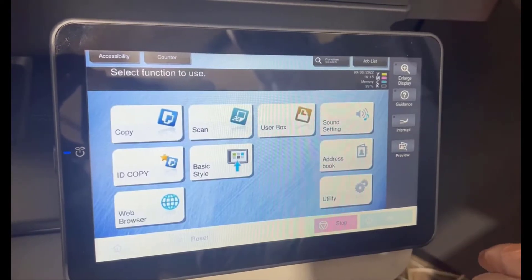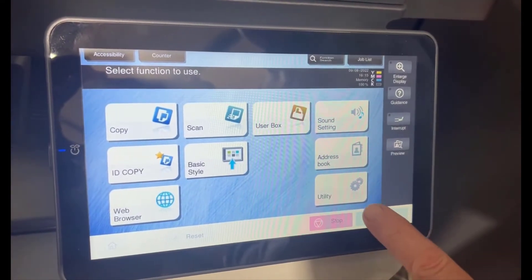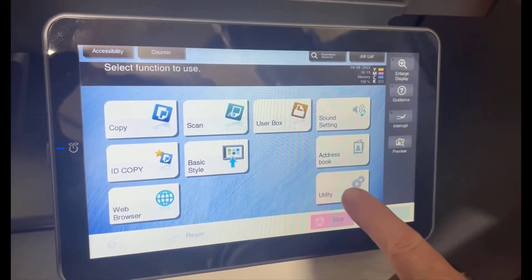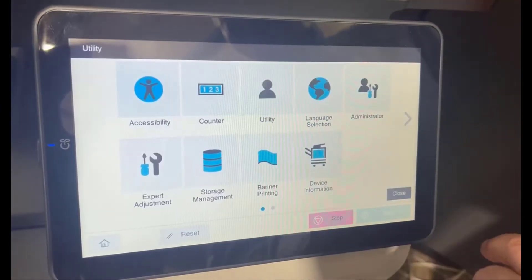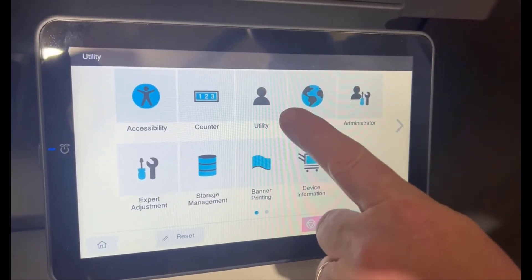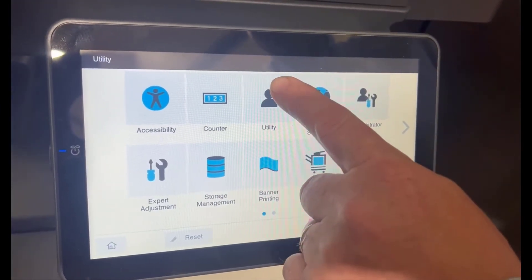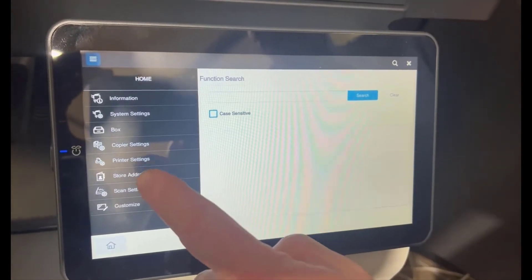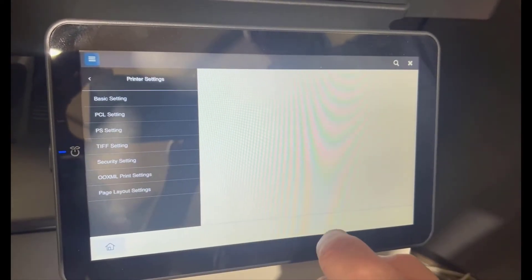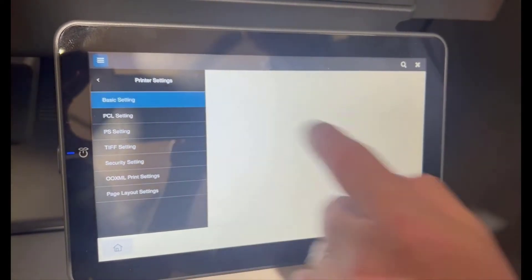And then there's a setting that I would like you to update. So we go into utility, and we're going to go into printer settings, and then into basic setting.